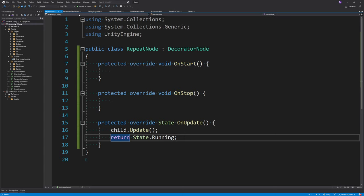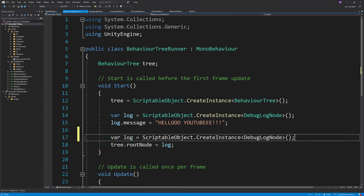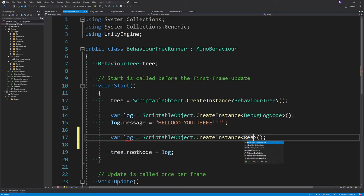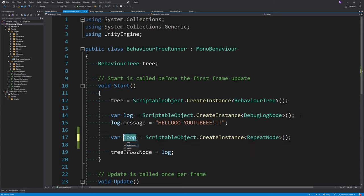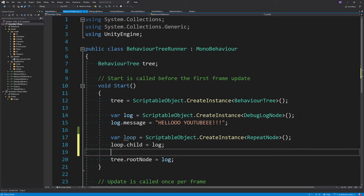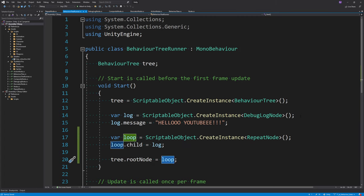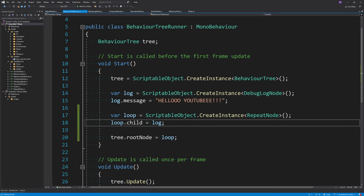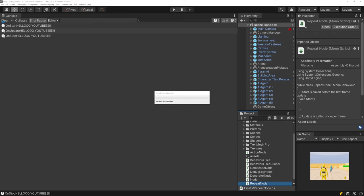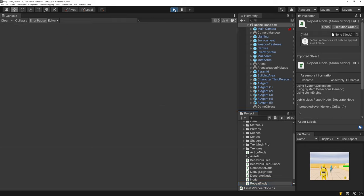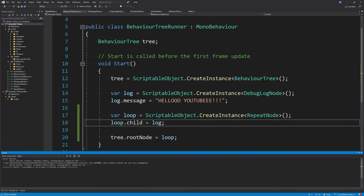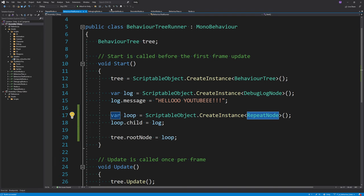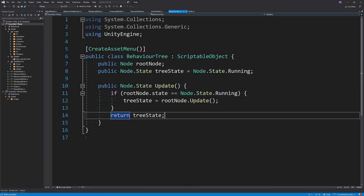In the BehaviorTreeRunner, if I create a RepeatNode — I'll call it 'loop' — and set loop.child to log, then set the root node to loop, we get the same looping behavior we had before. But the nice thing is we've explicitly created that behavior by adding the RepeatNode, rather than it being baked into the BehaviorTree class.